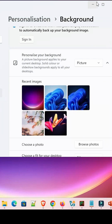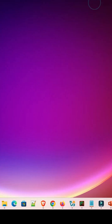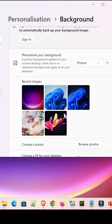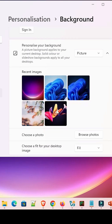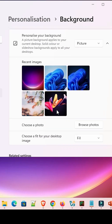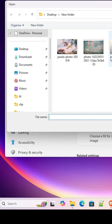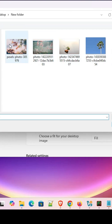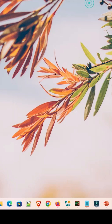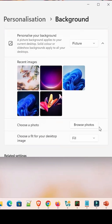I select this picture and it is applied to my screen. If you want your own picture as your wallpaper, that is also possible. Go to Browse My Photos, select the folder that has your picture, select any picture you want, and that picture is also applied.